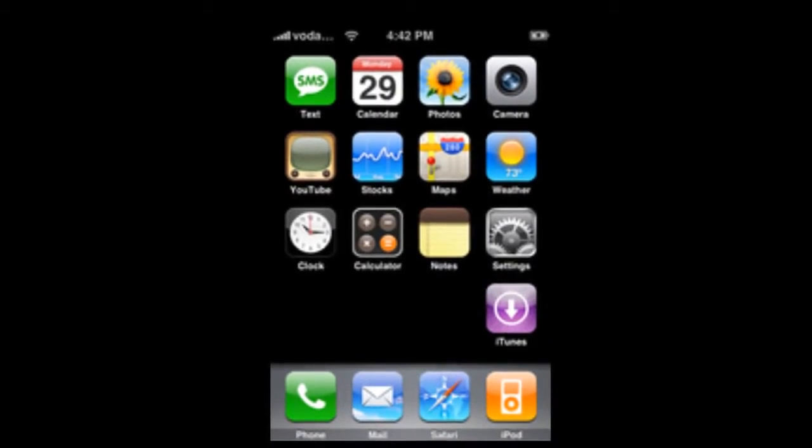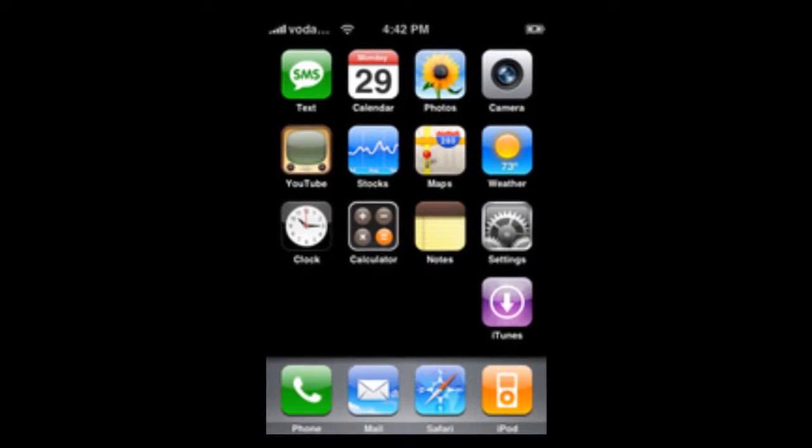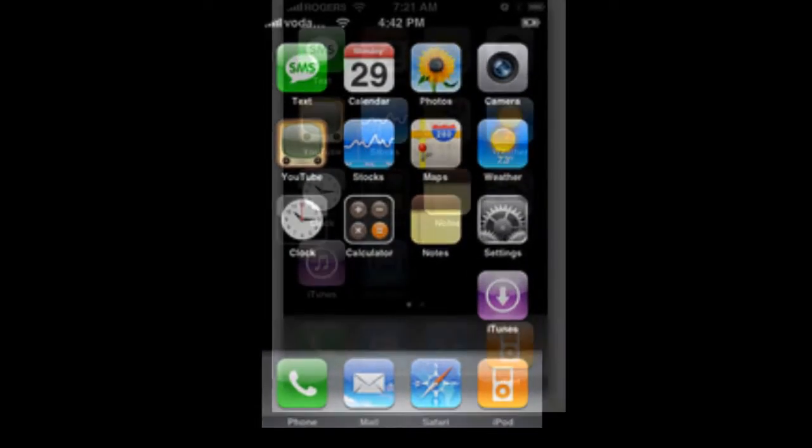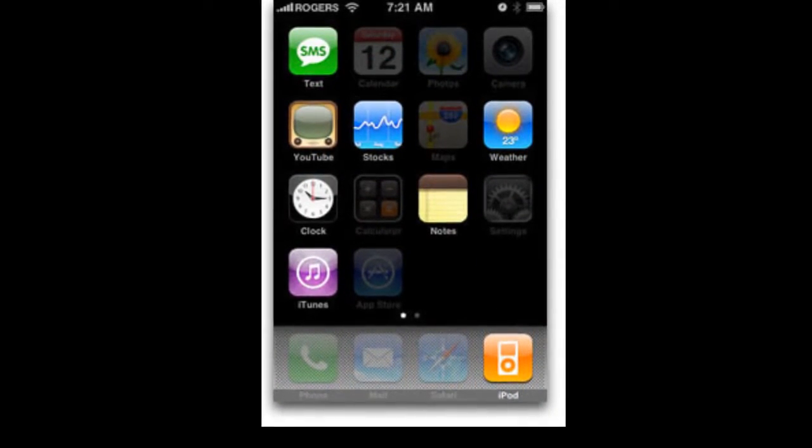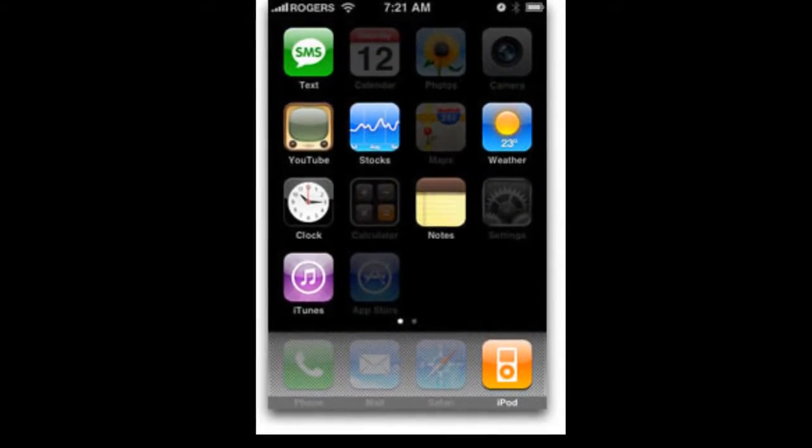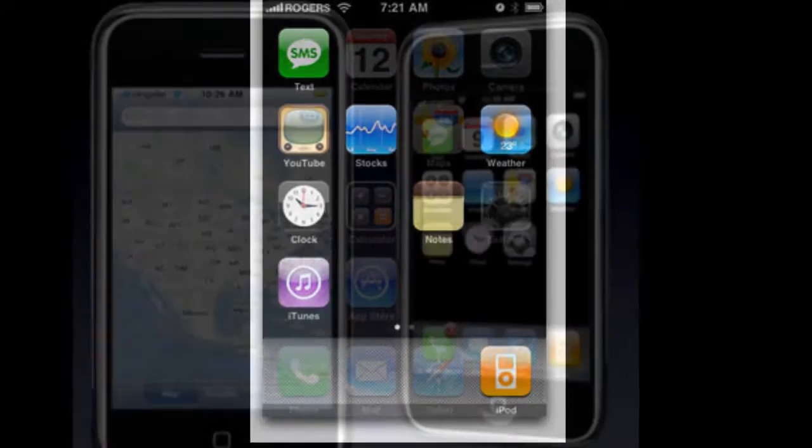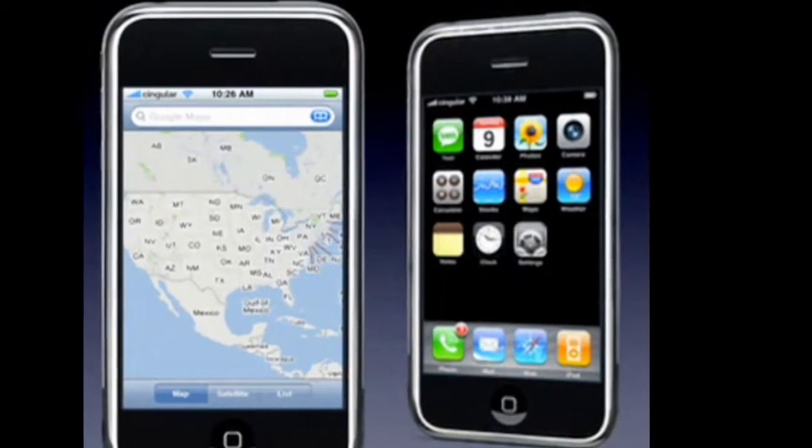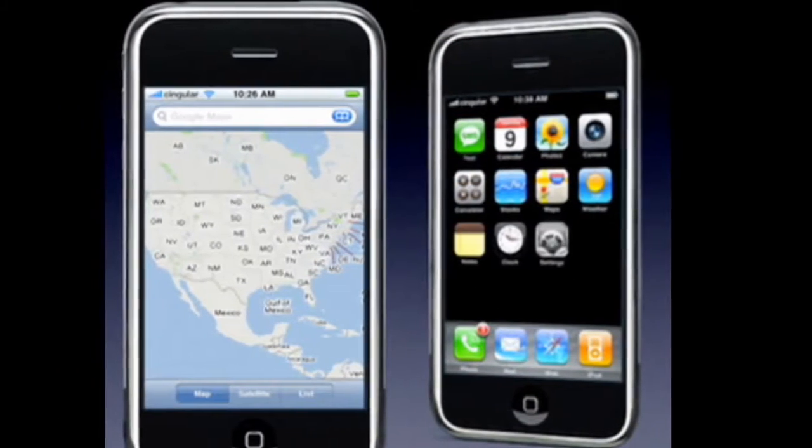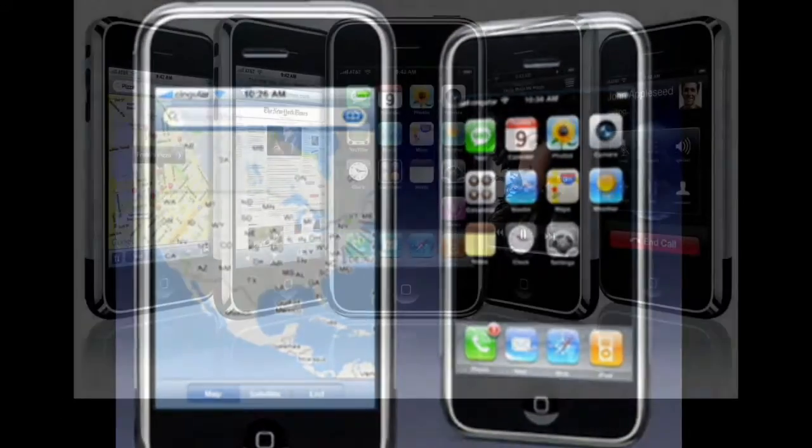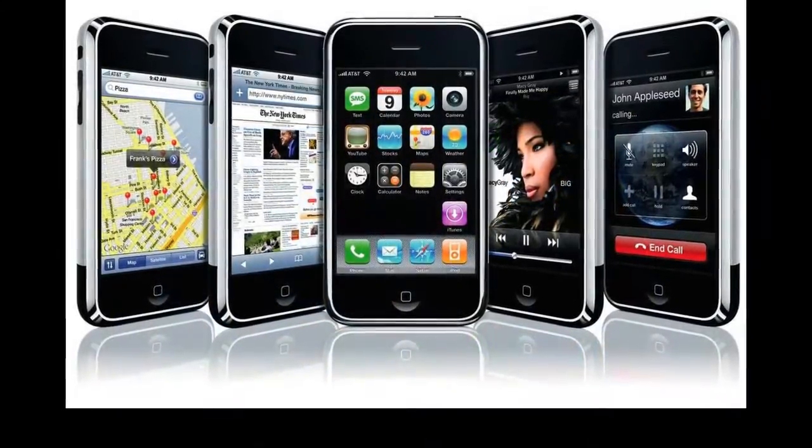iOS was revealed alongside the iPhone at the Macworld conference in January 9, 2007. When revealed it wasn't called iPhone OS nor iOS, Steve Jobs simply said that the iPhone runs OS X.